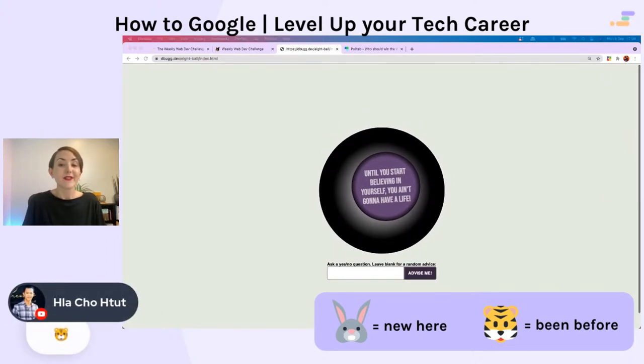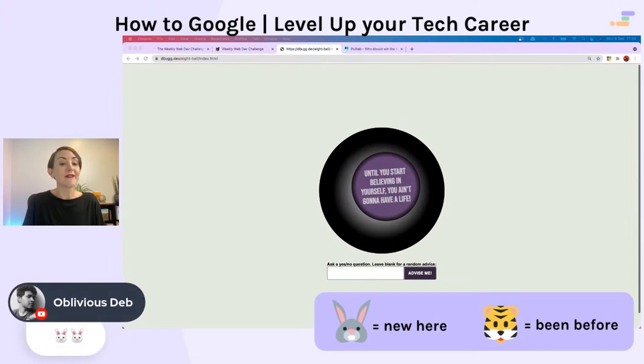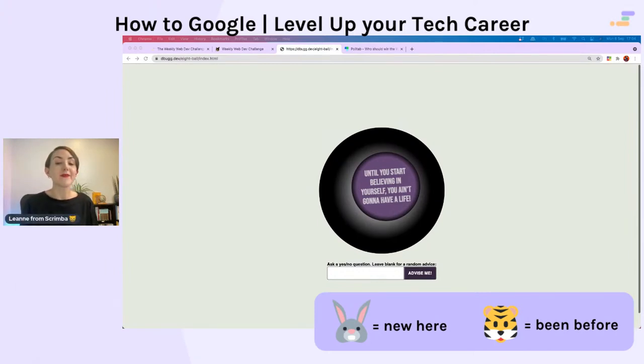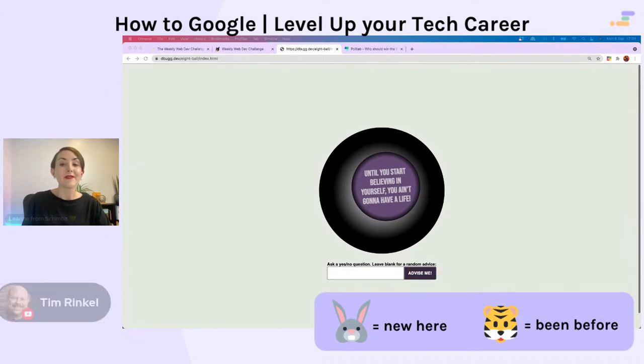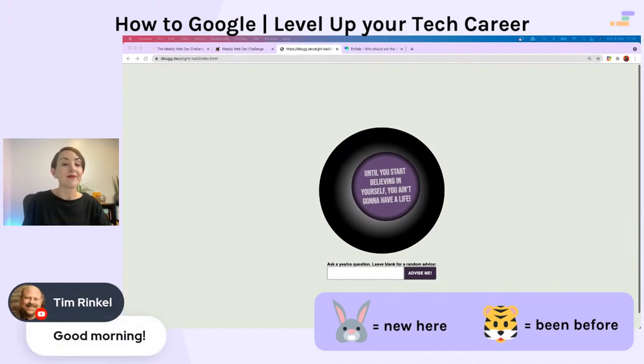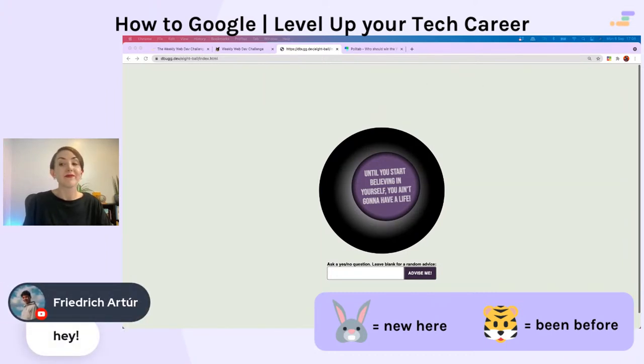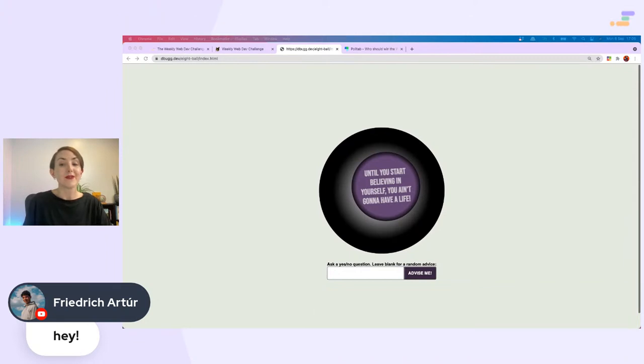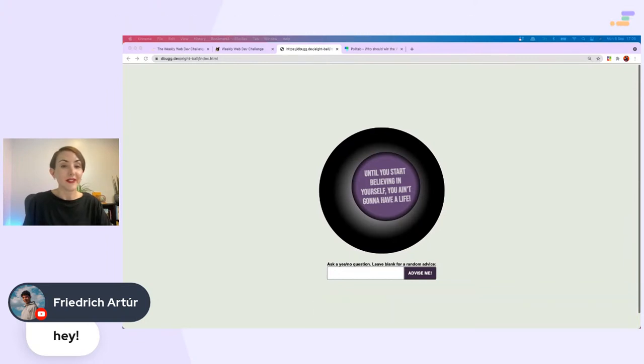Lots of tigers in the chat. Oblivious Dev, a double bunny rabbit, hello. Thank you Tim. I didn't put your name on the screen. Here's Tim, lovely solution.